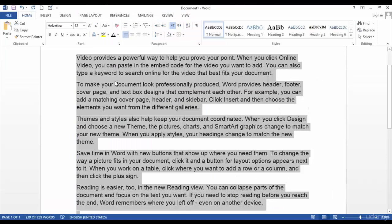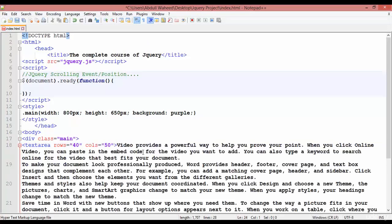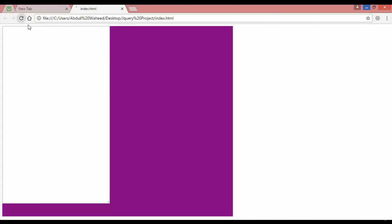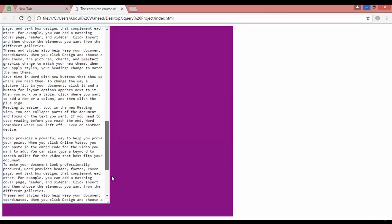Go to Microsoft Word, copy some text, come back, and paste it inside this textarea. Paste two or three times, then save. Come back and refresh — you can see we have some text inside this, and there's the scroll bar.